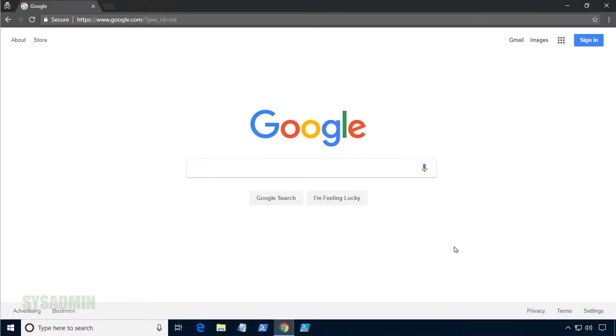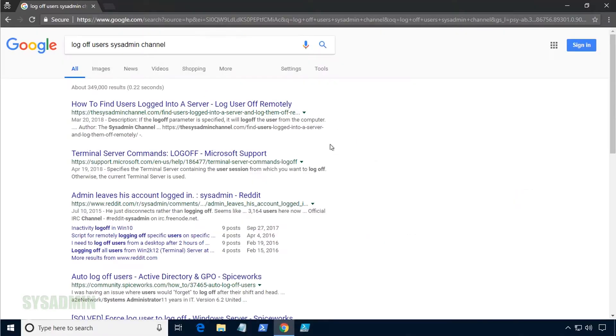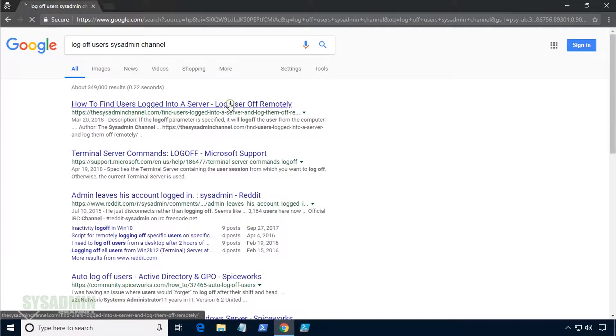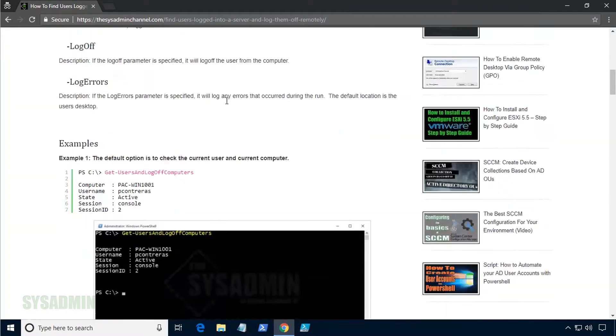Hey, what's up, guys? This is Paul from the SysAdmin Channel. The first thing we're going to do is Google Logoff Users SysAdmin Channel so we can get the script. We'll go ahead and press Enter to that, and now we'll be taken to the SysAdmin Channel website.